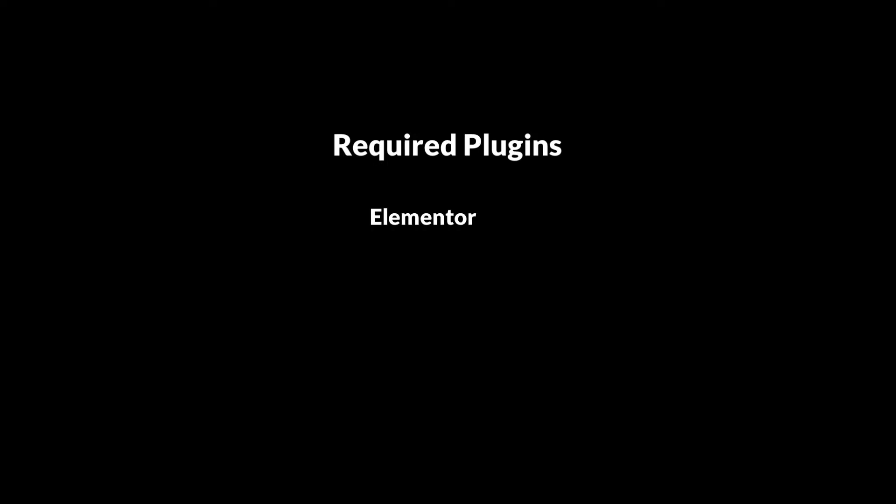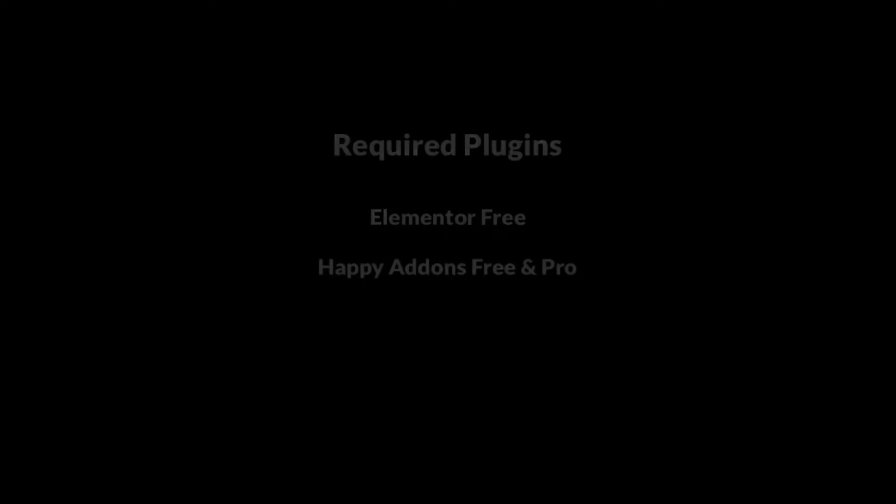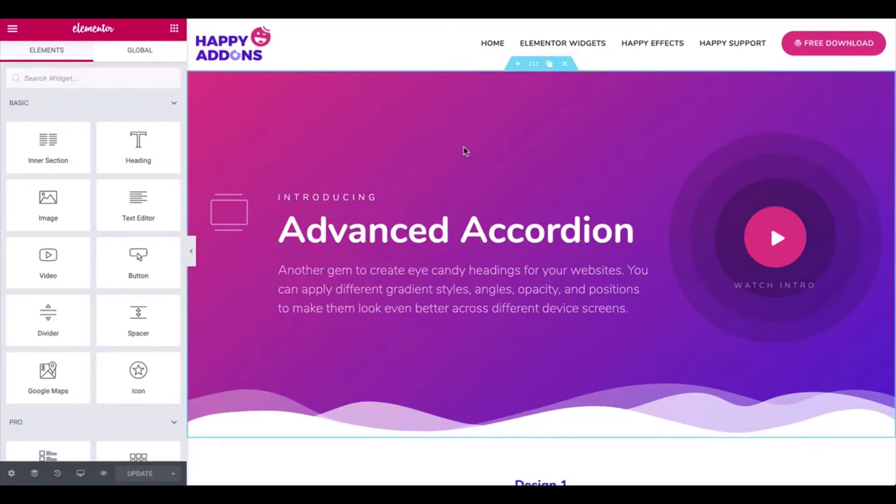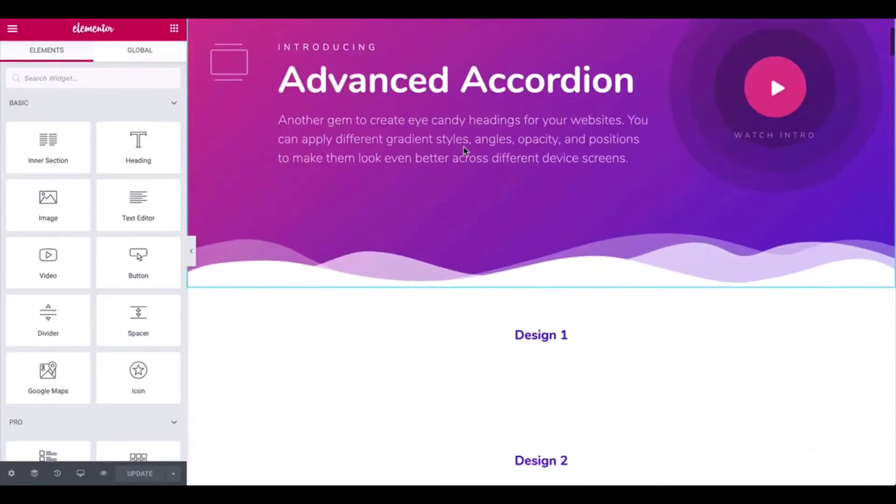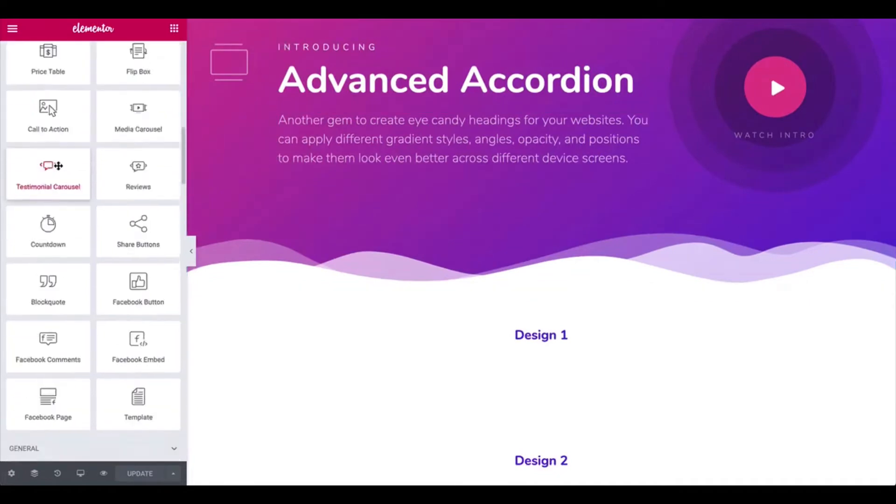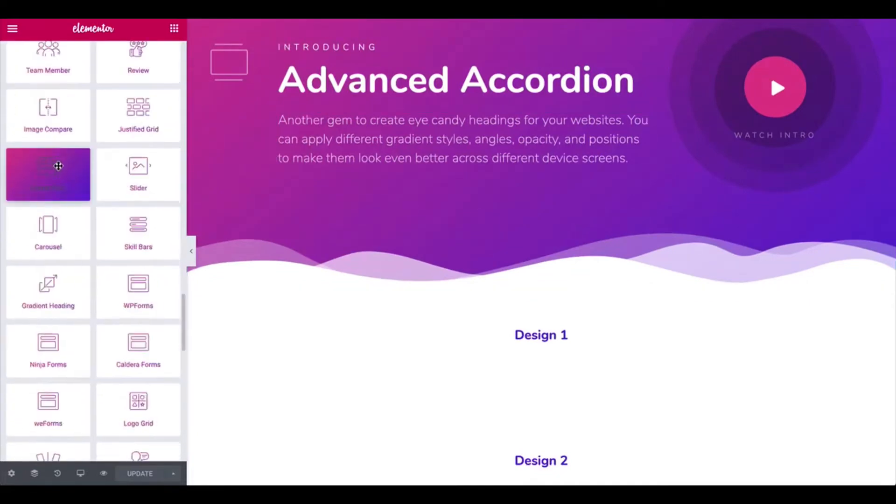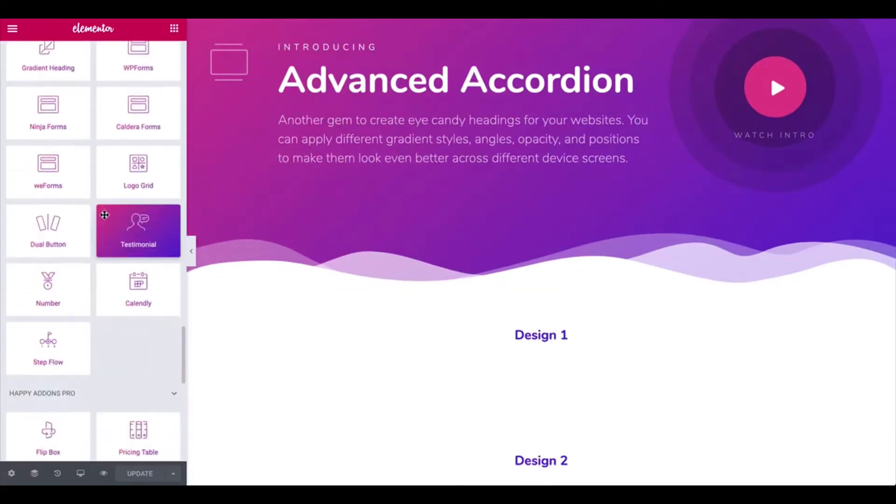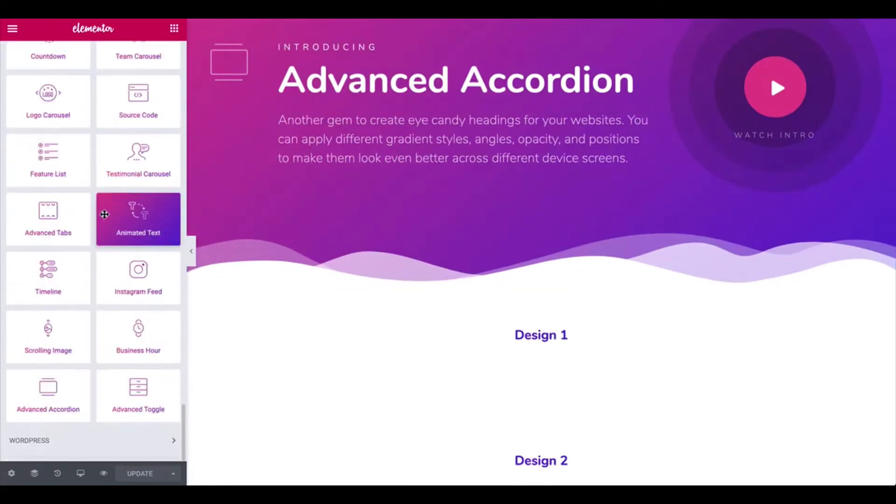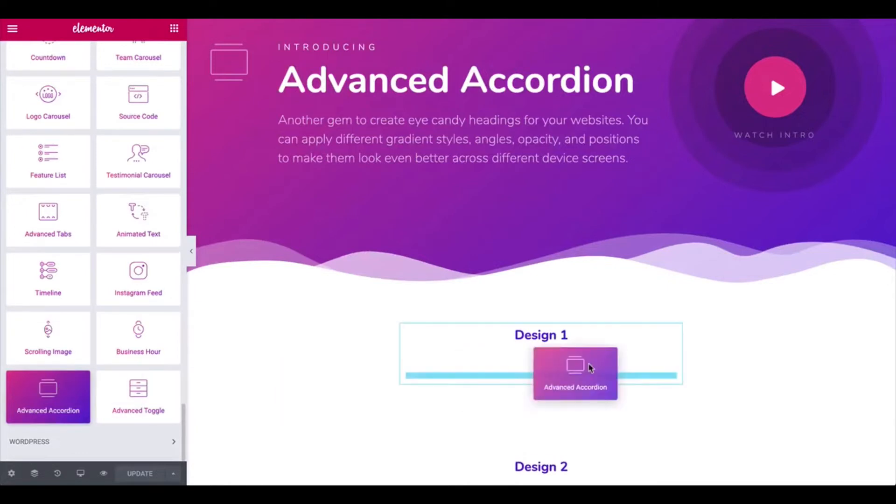But before that, install and activate the plugins below: the free version of the Elementor plugin and the free and pro version of the Happy Add-ons plugin. Now let's get started. Firstly, open the Elementor editing panel and add the widget.